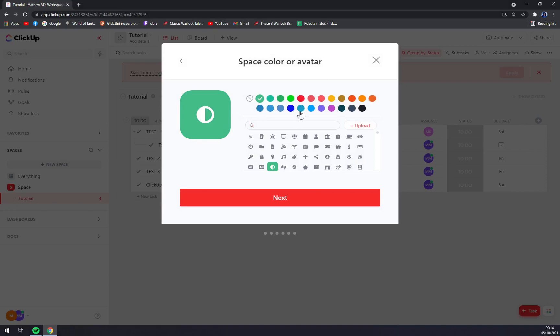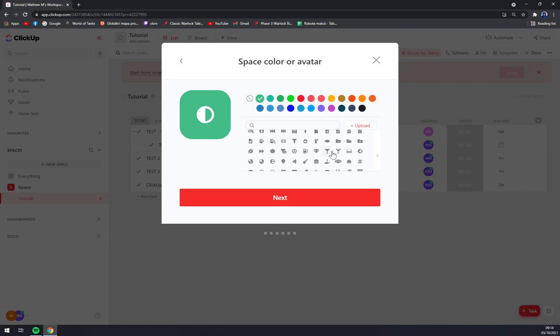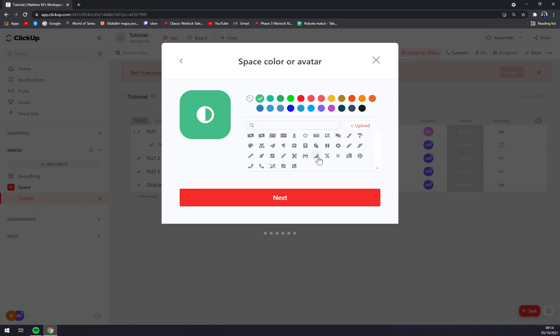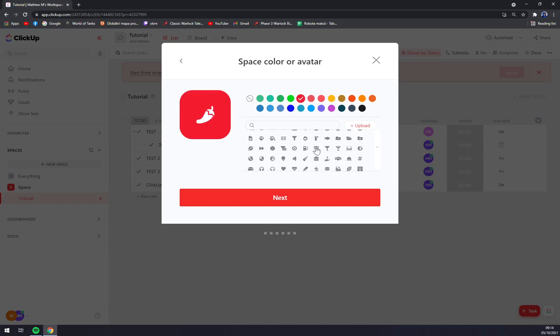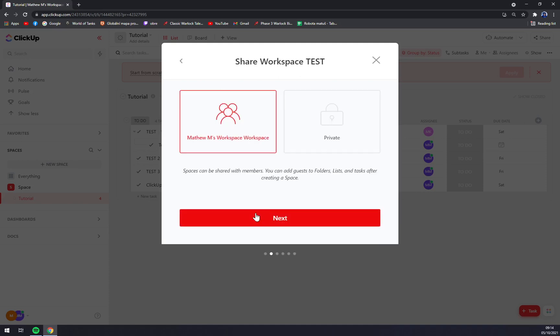We can choose the background color, but let's pick like this and this. Next.